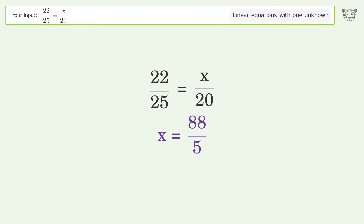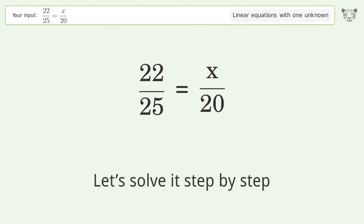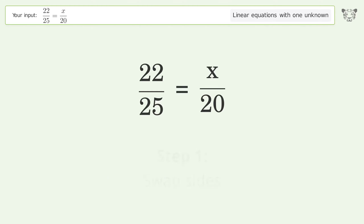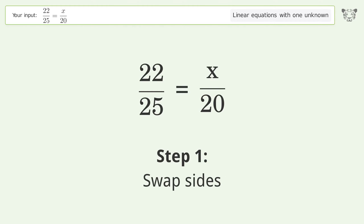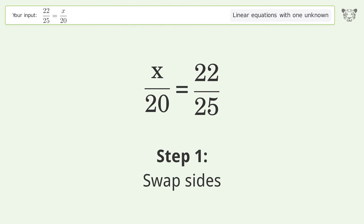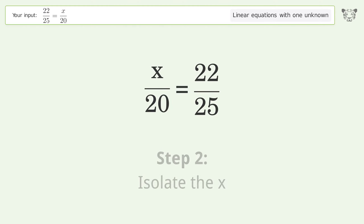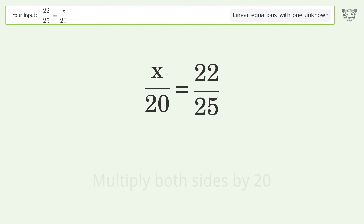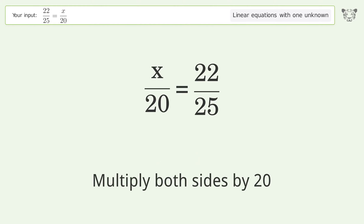Ask Tiger to solve this — it deals with linear equations with one unknown. The final result is x equals 88 over 5. Let's solve it step by step. Swap sides.